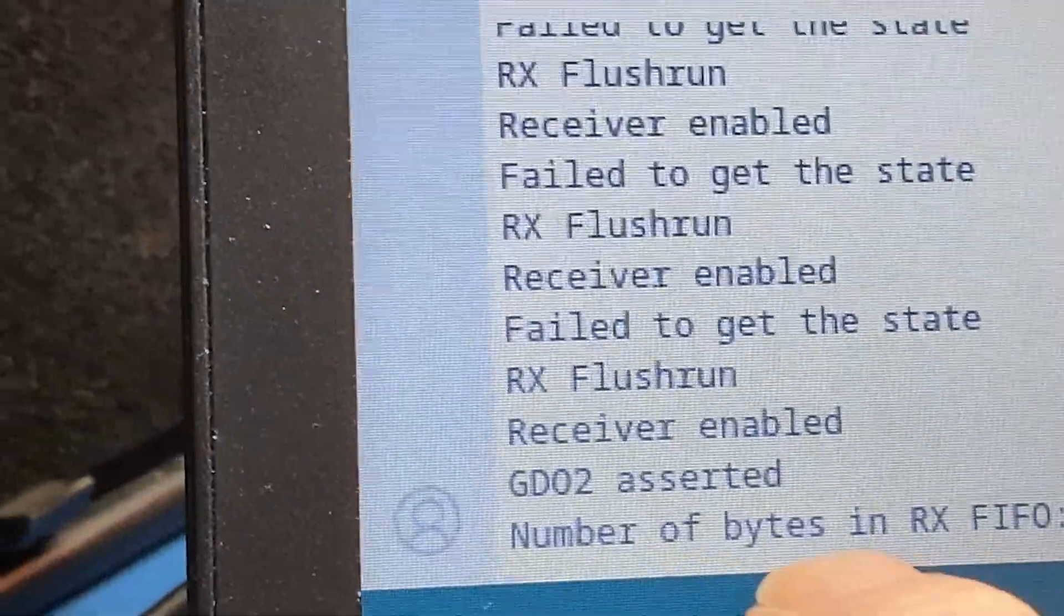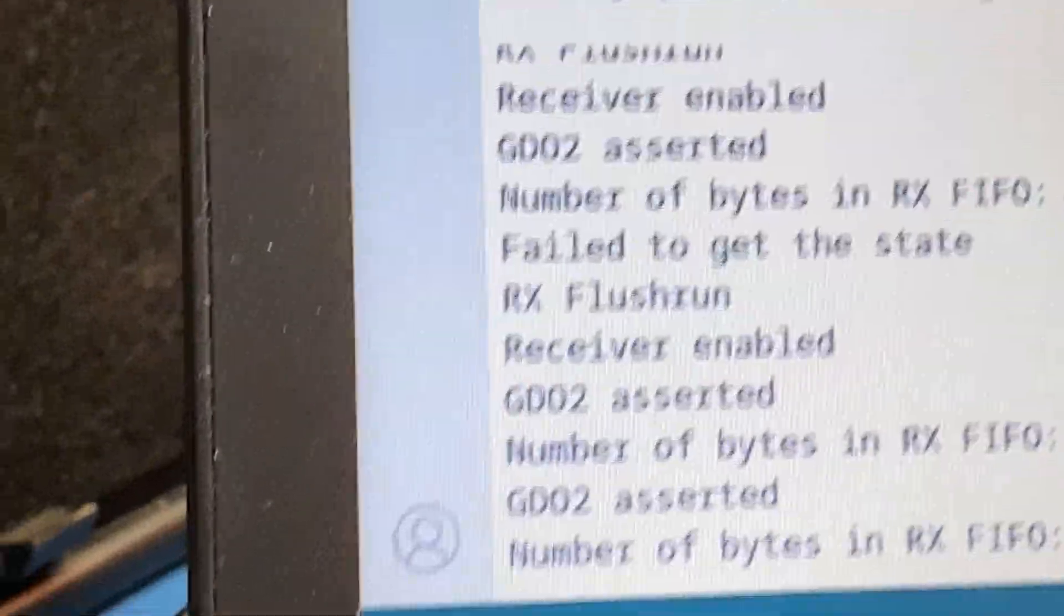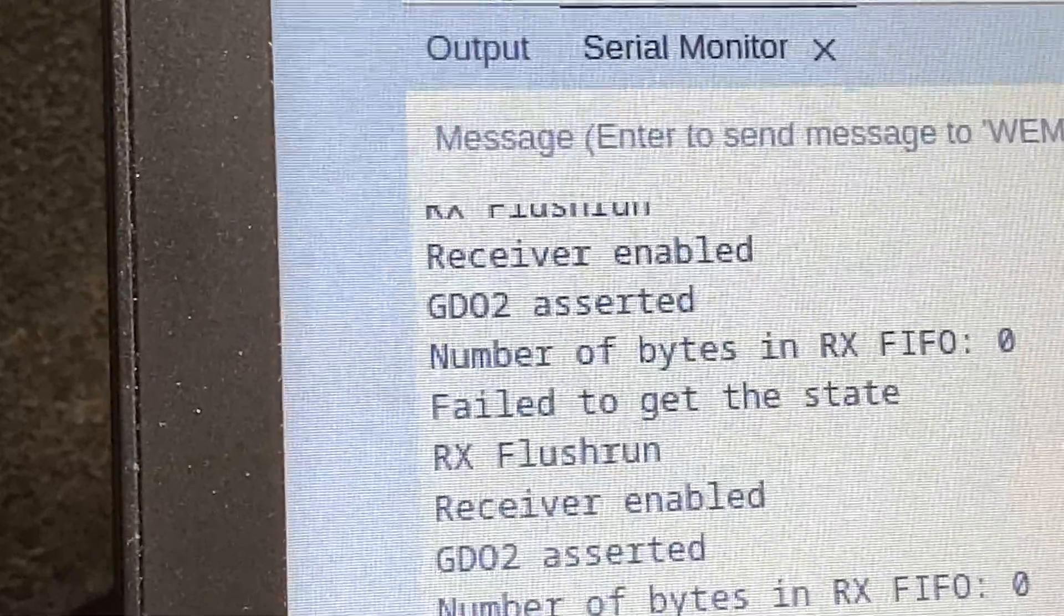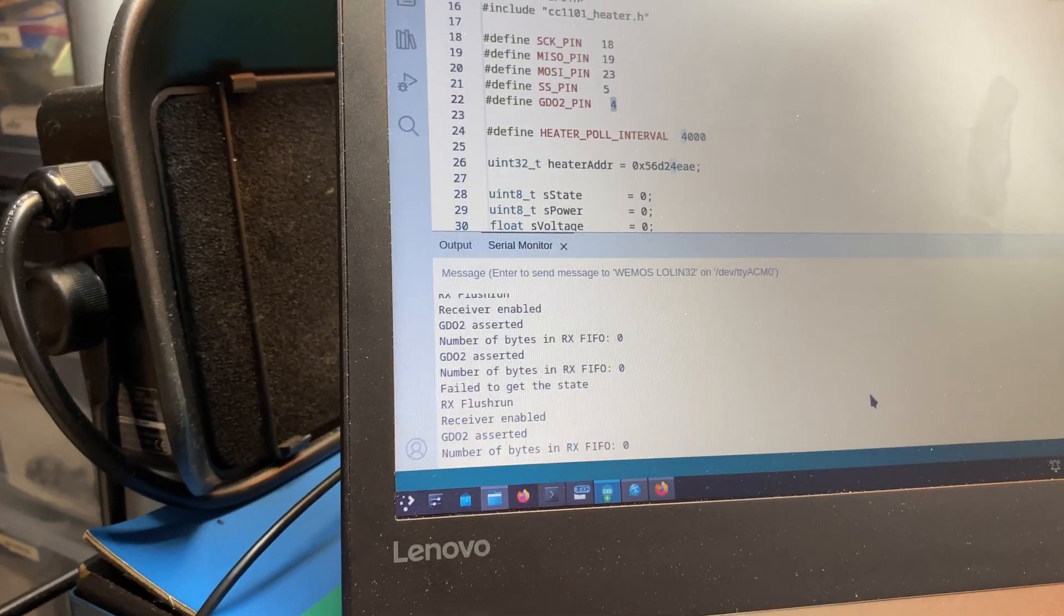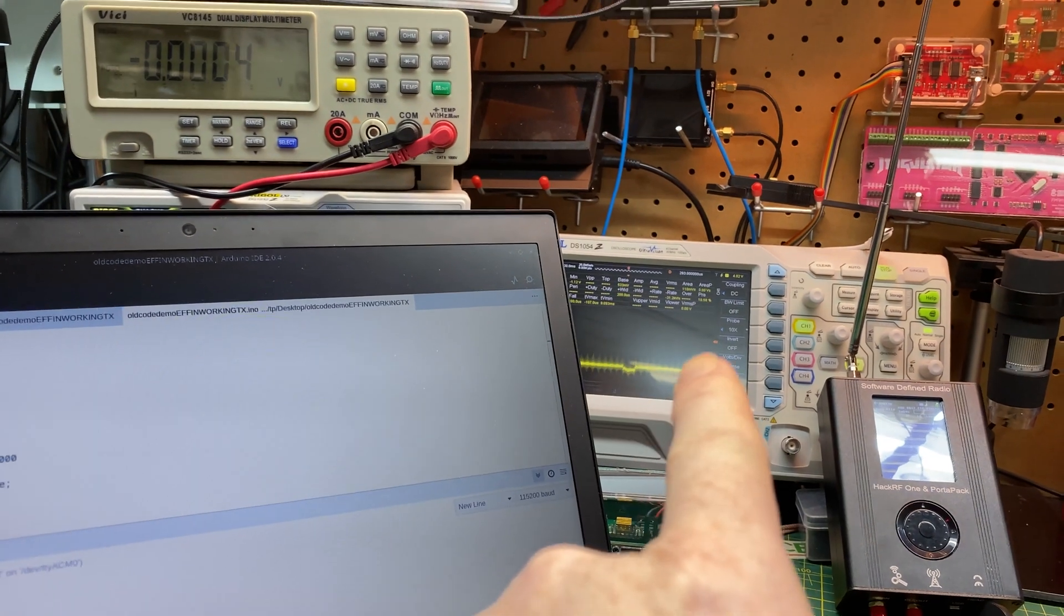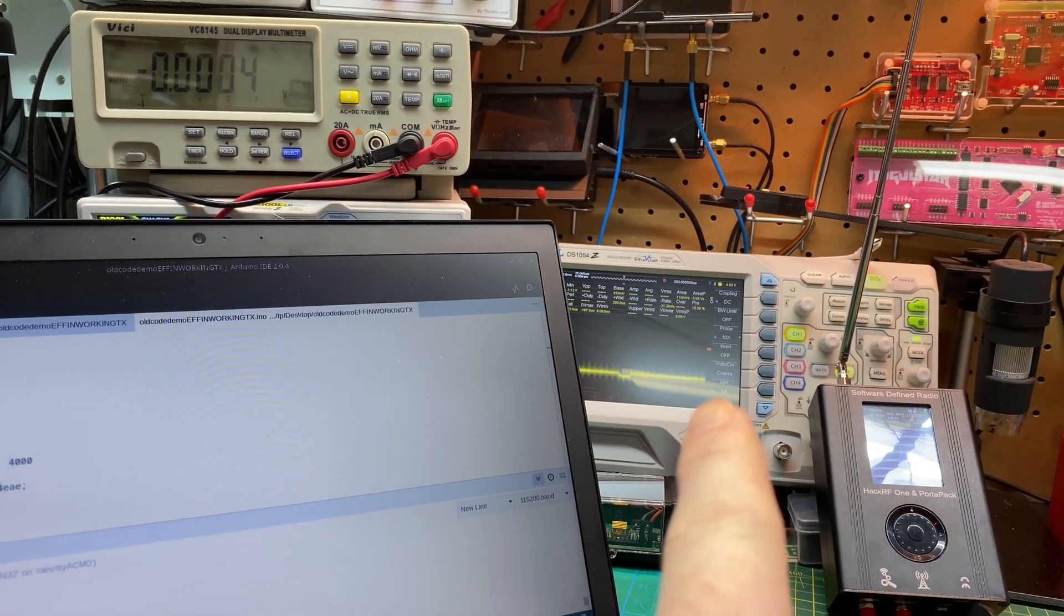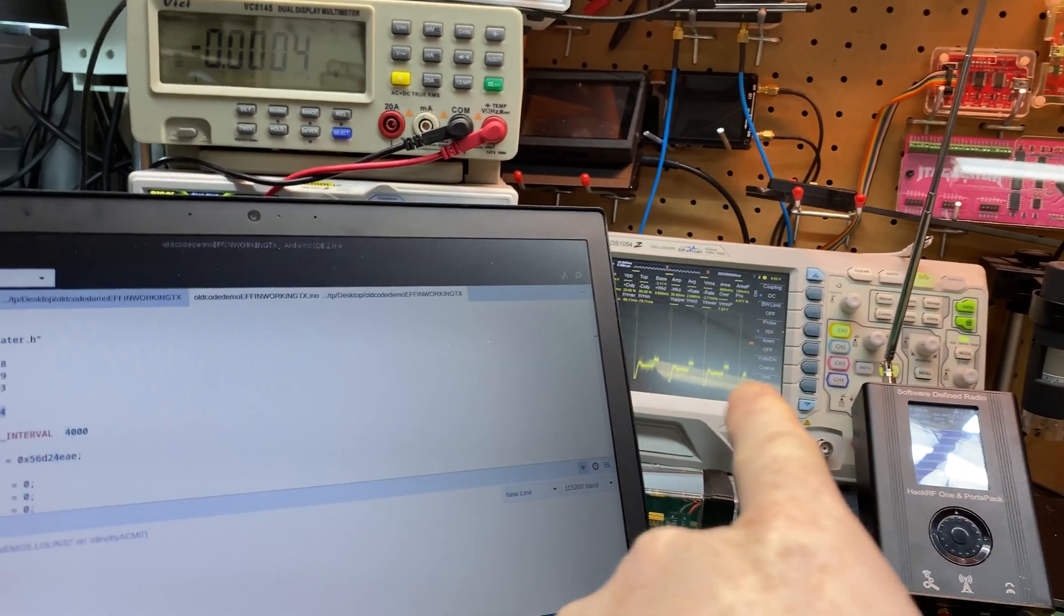Number of bytes zero but the GDO2 was asserted and we're getting it again. Oh and it's triggering a whole bunch of times on the scope. Maybe that's the problem. It's triggering too much.